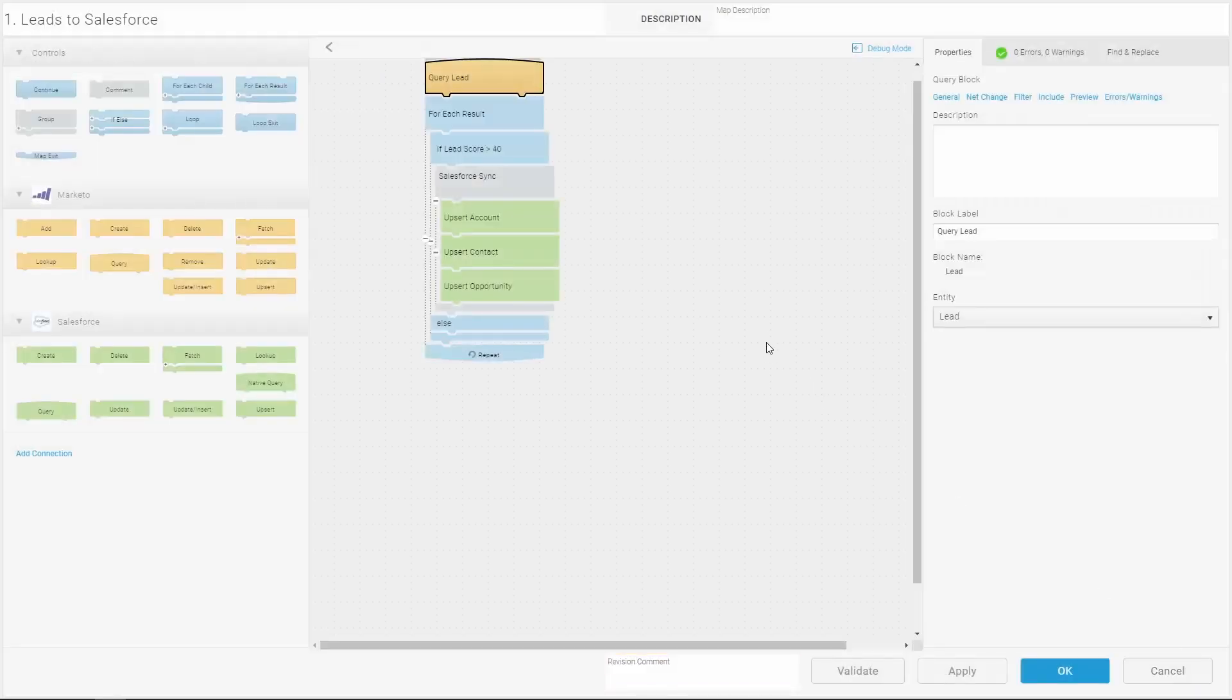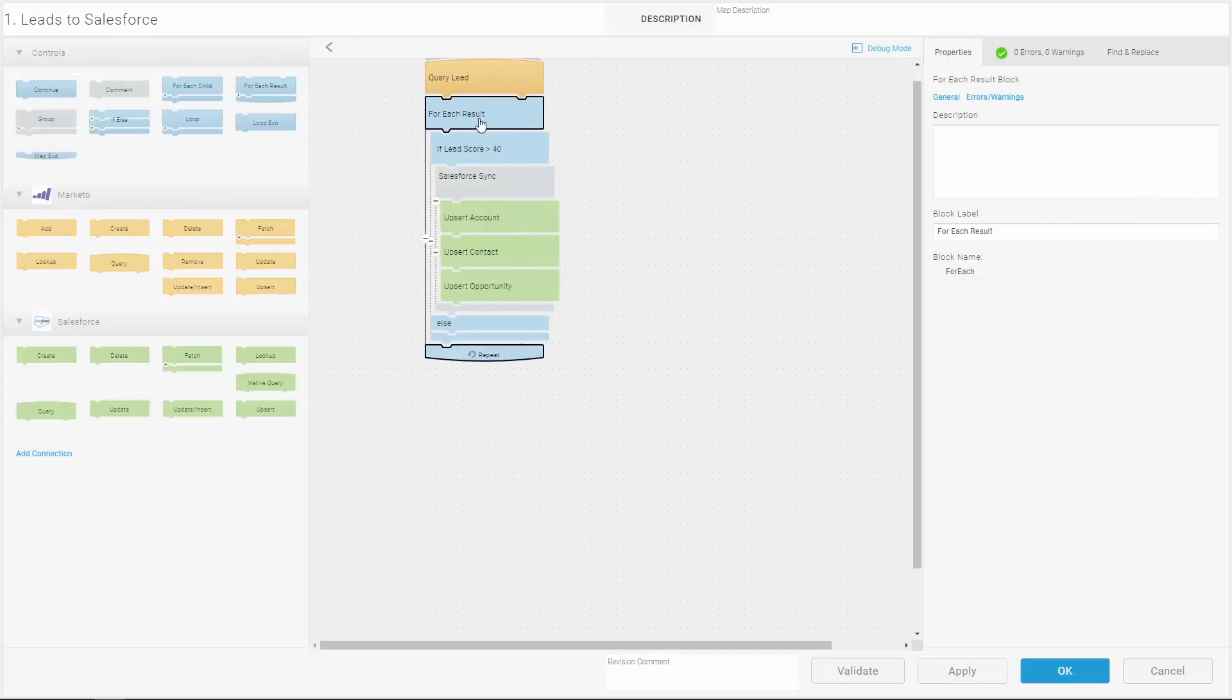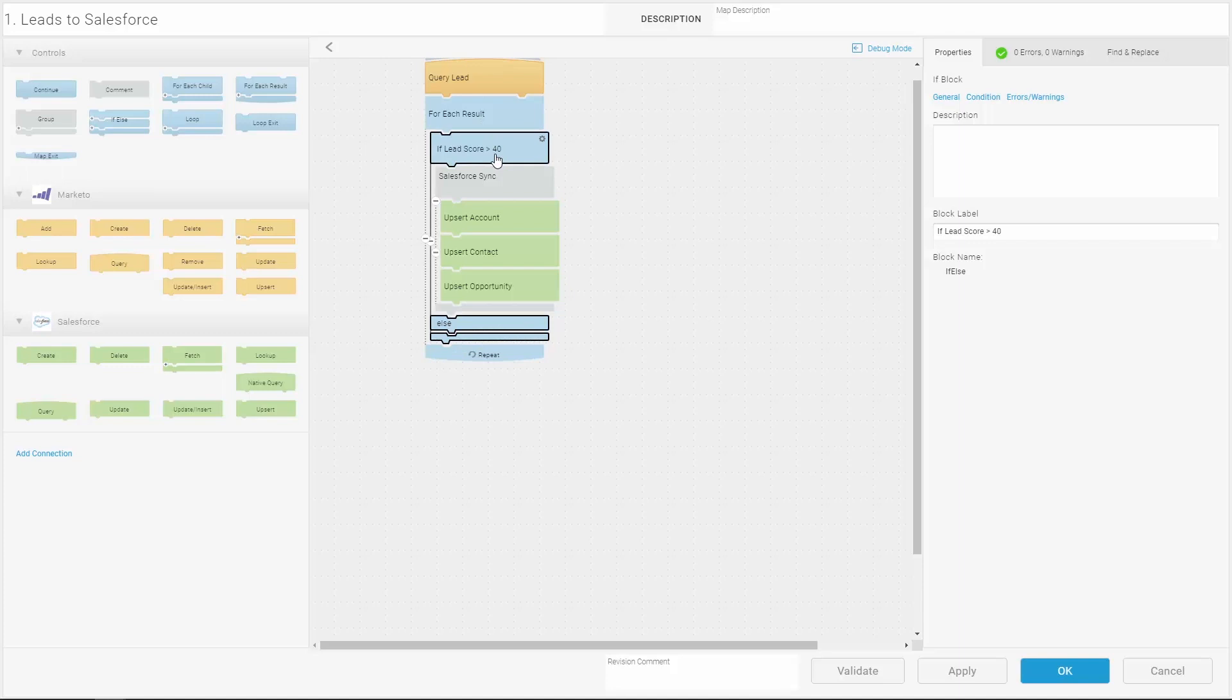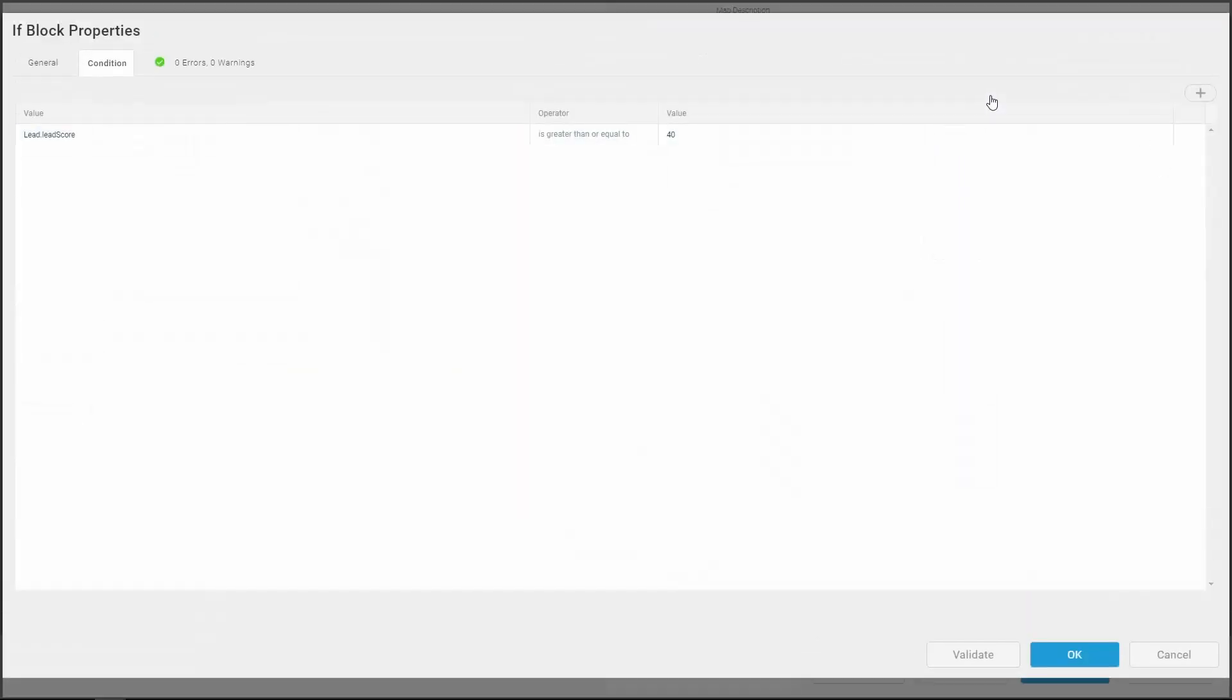Each record the query returns goes through the for each result loop. This map has an if-else block that checks the lead's score and only takes action for those leads whose score is greater than 40.